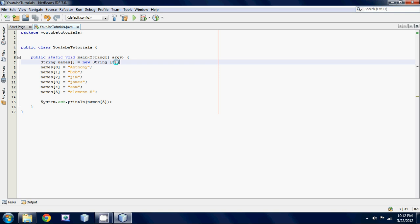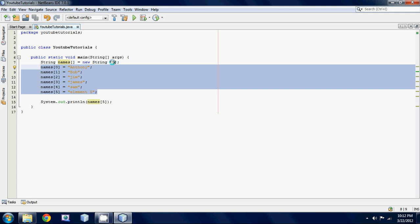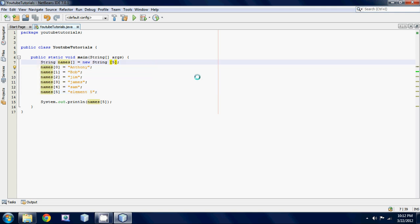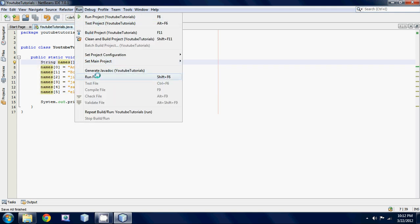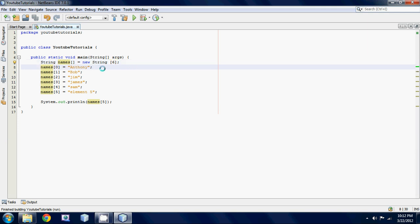Right here we would have to change this to a six and then if we ran it then we get element five because we have enough room in memory to have that sixth element.